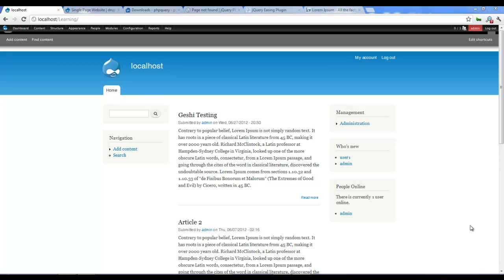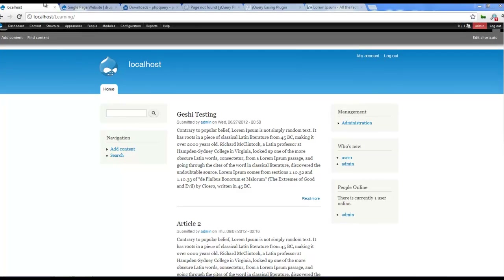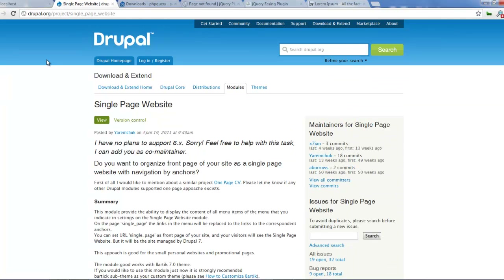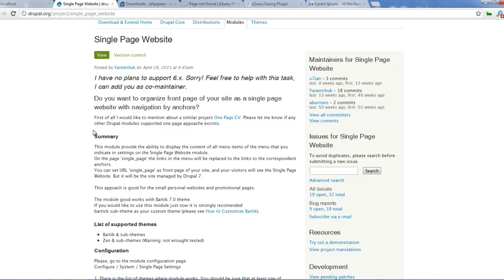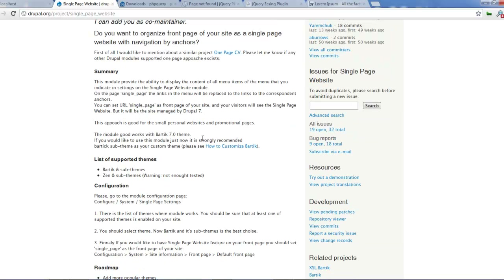Hello and welcome again to another screencast from Express Start. It's been a while since I last recorded. Today I'm going to be teaching a very interesting topic: how to create a single page website on Drupal. I'm going to be working with a module called single page website, and we'll learn how to set up this module so that we can create some very amazing sites.